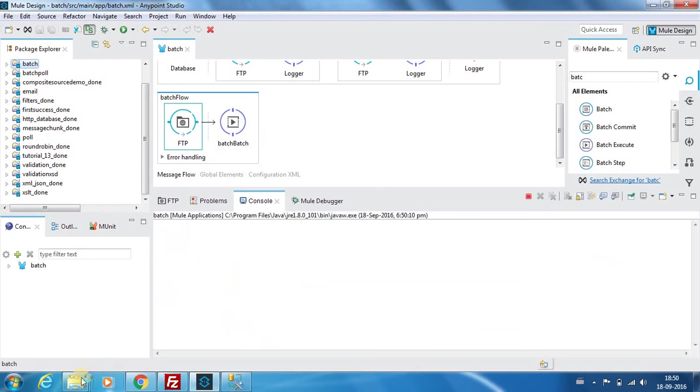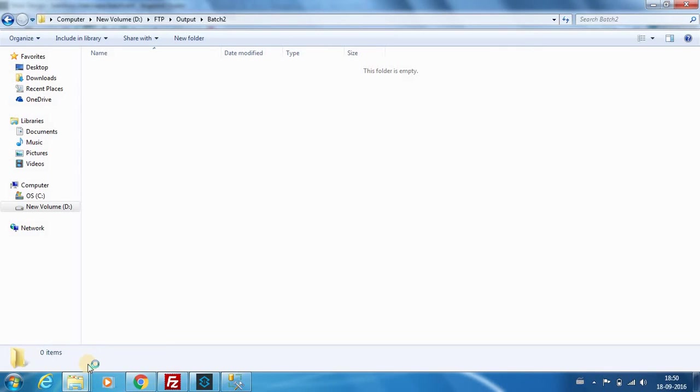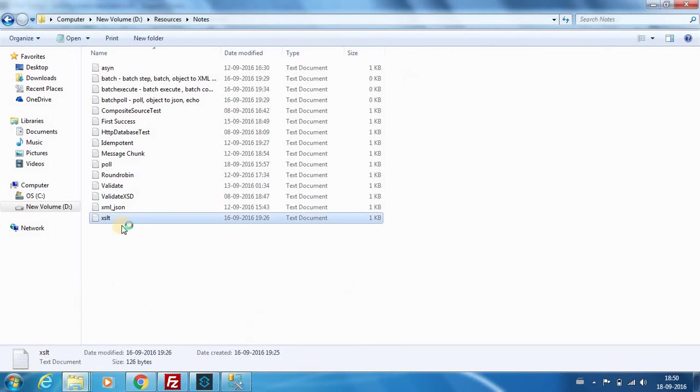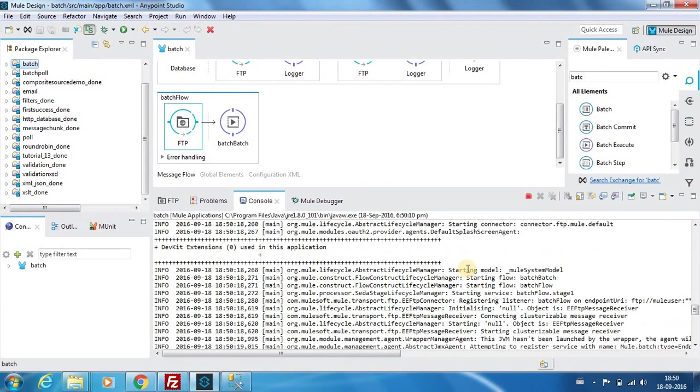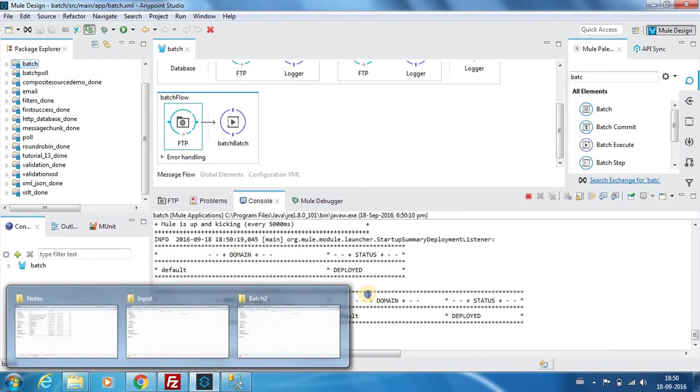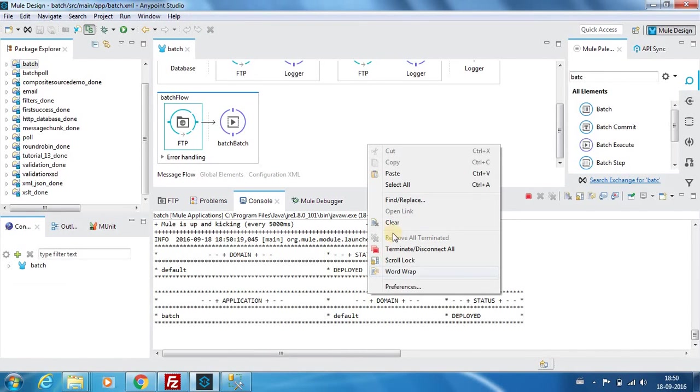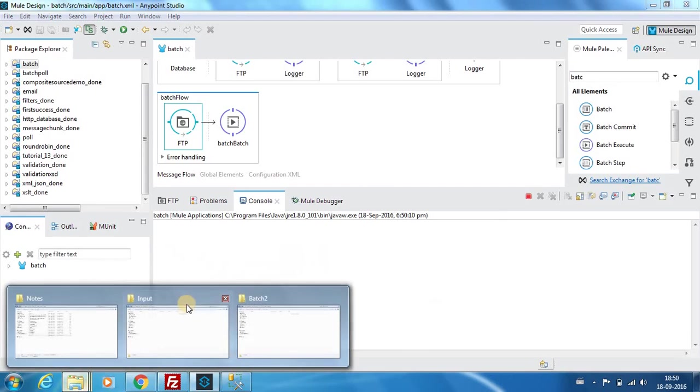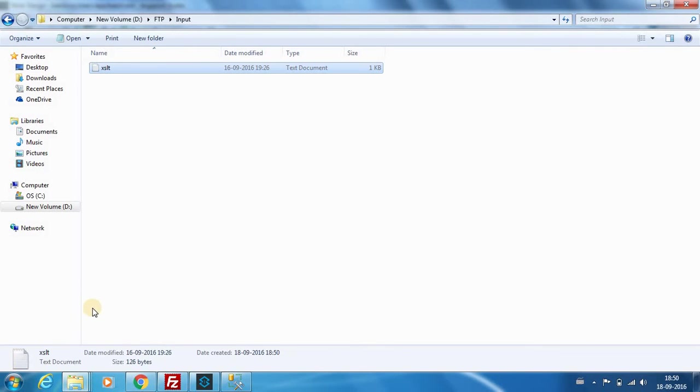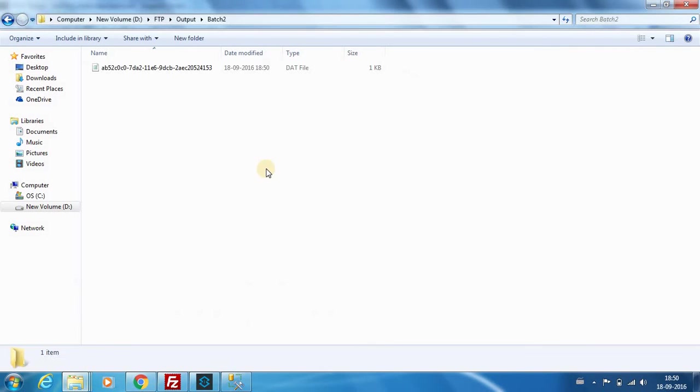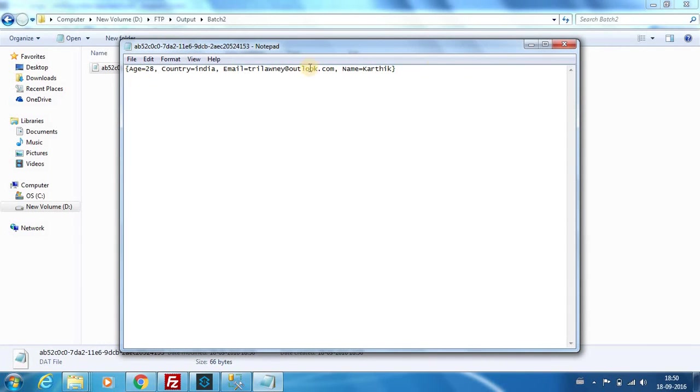Now I will execute it. Let's copy any file - this file can be any file, it's just to trigger the batch processing. It has been successfully deployed. I will clear this console. I will place an input file in my folder. Now you can see that batch 2 has a file which is the record that we saw in the database.